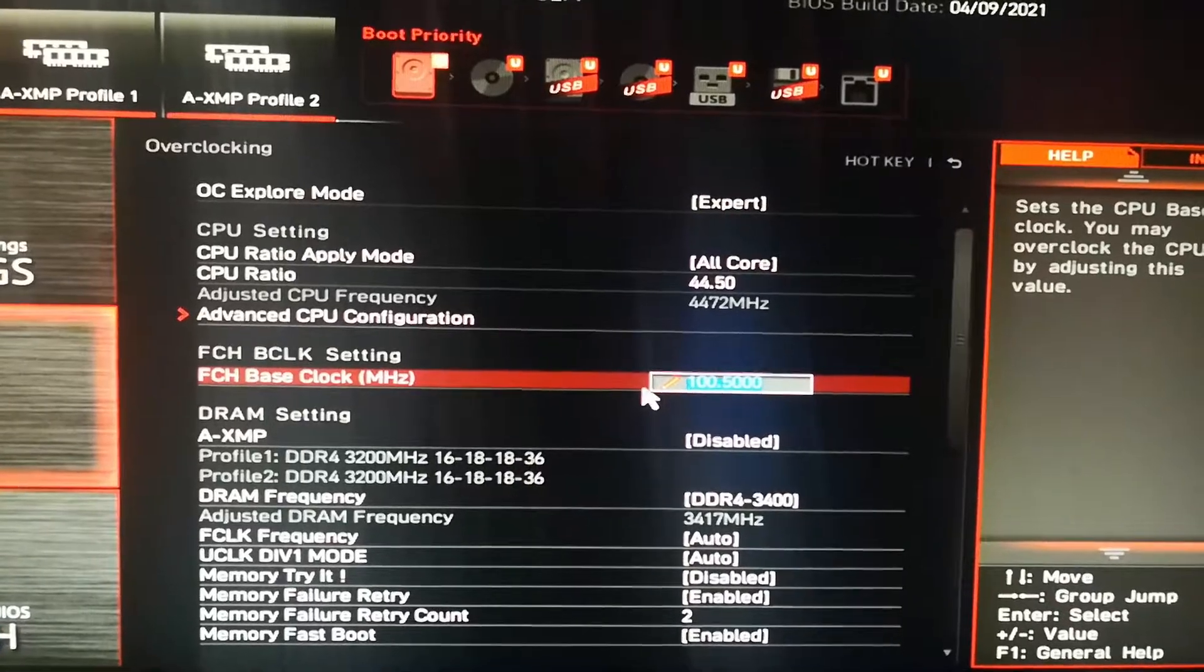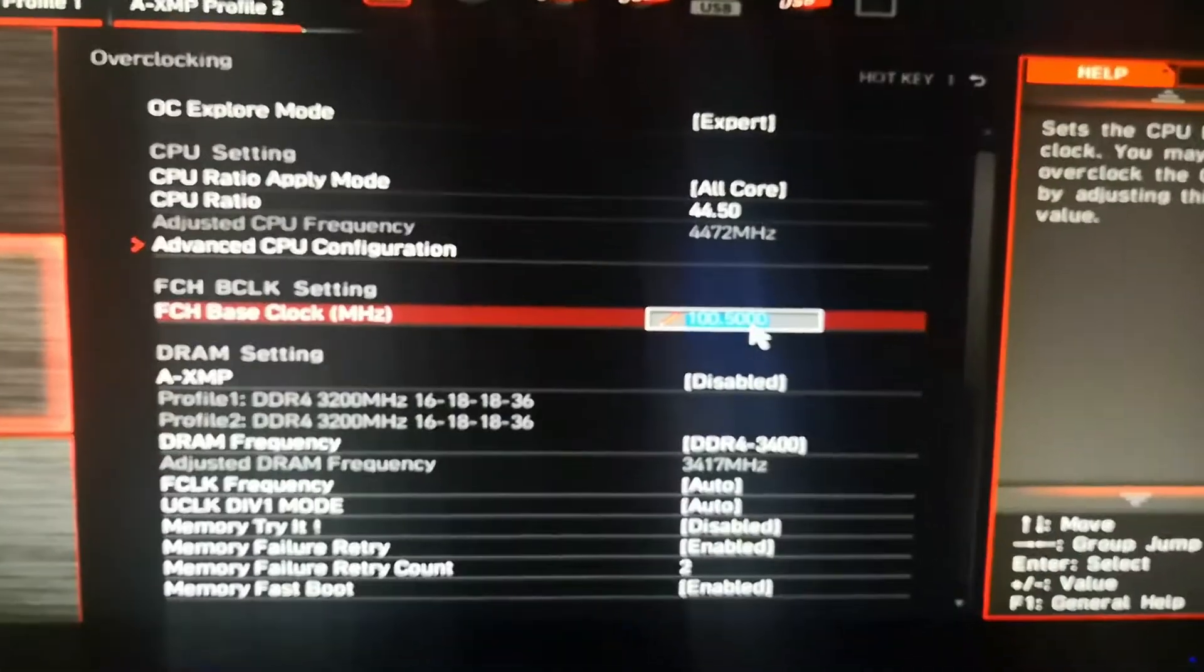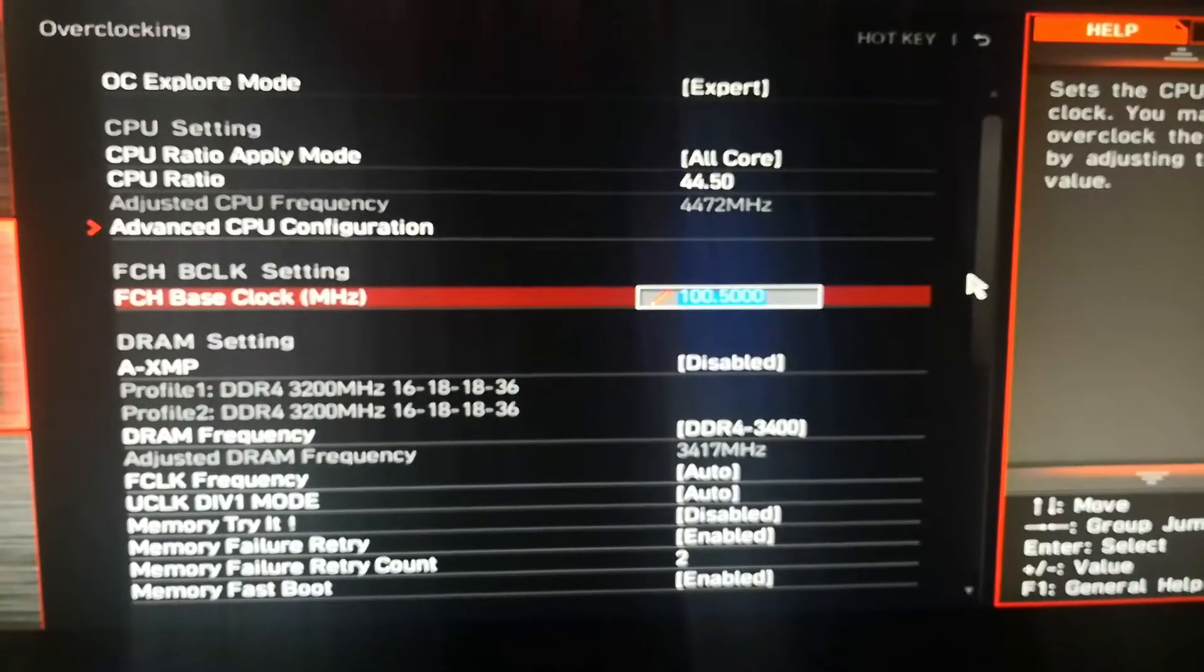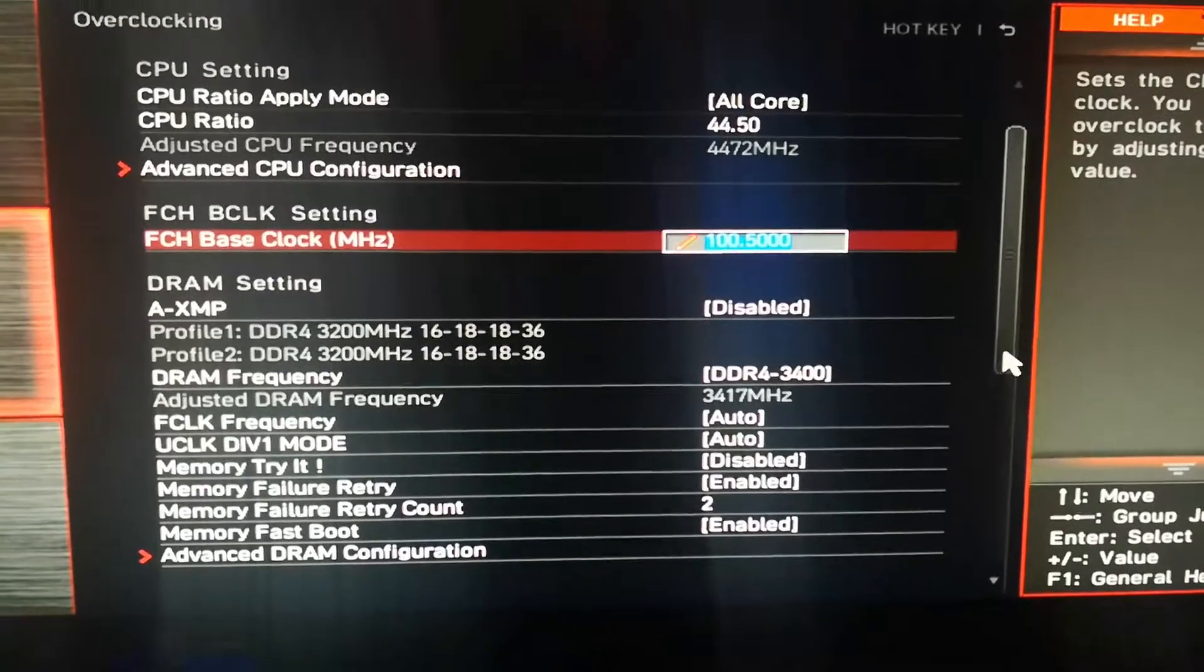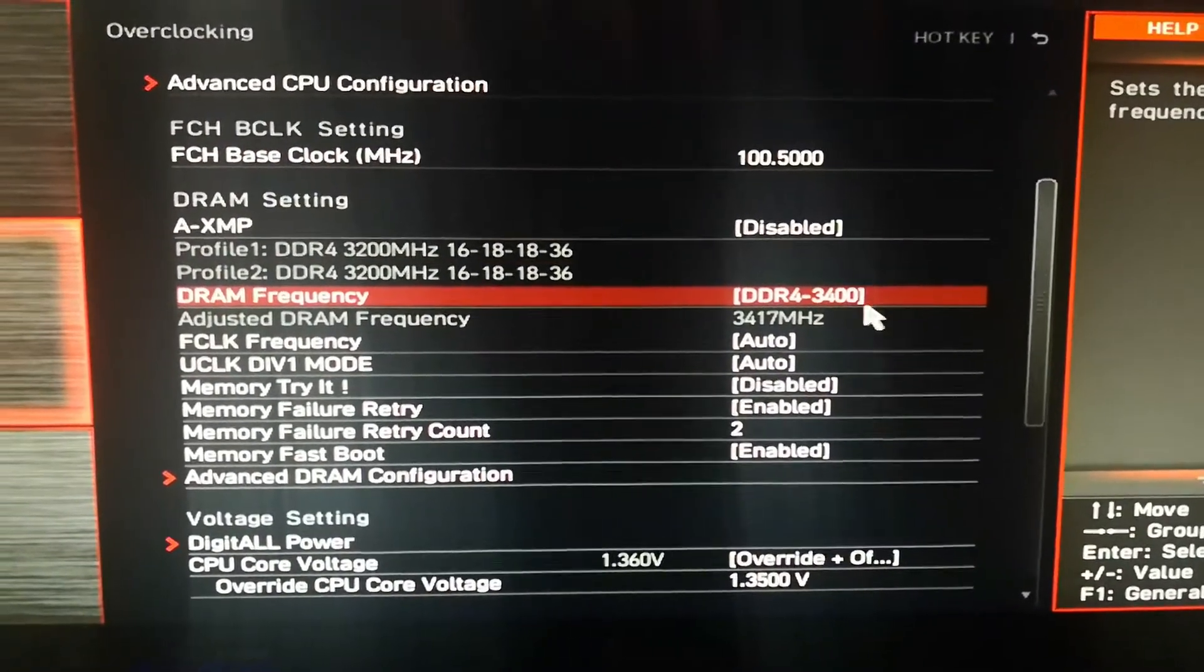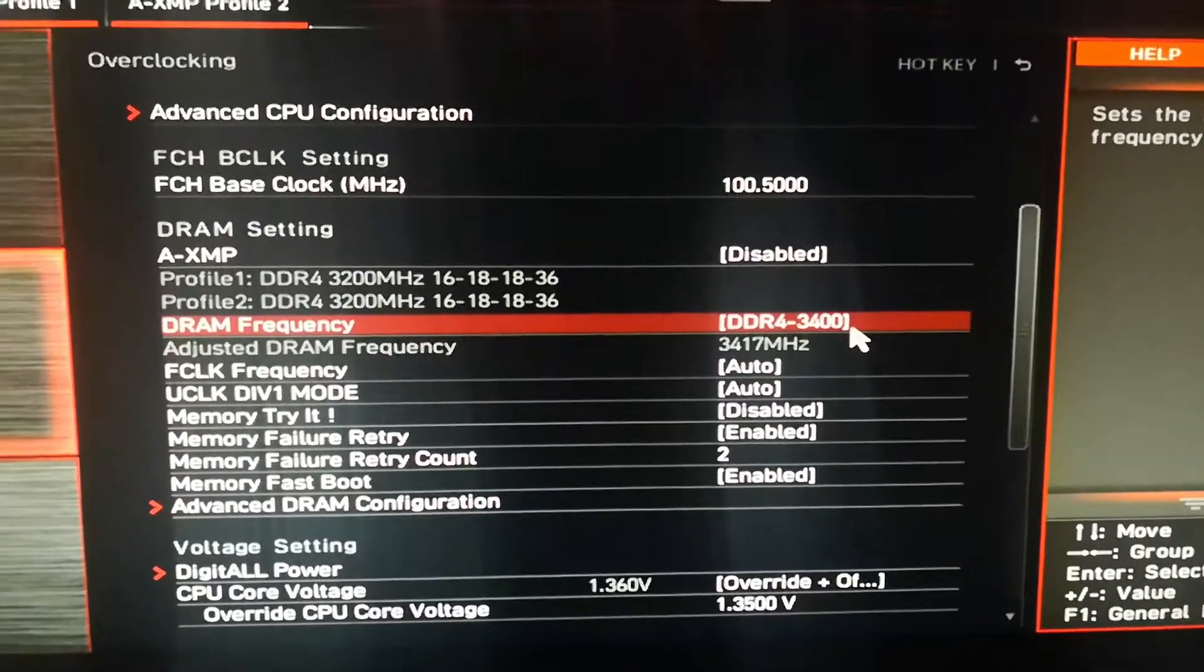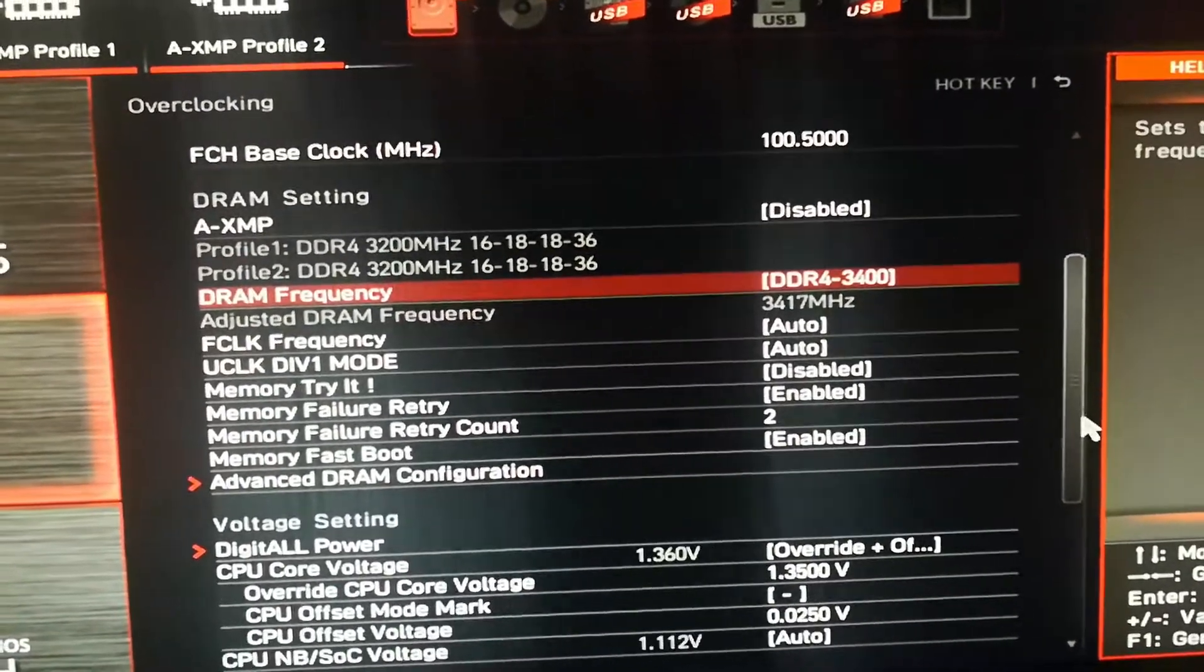The base clock is 100.50, so the default base clock is 100. I overclocked my DDR4 memory to 3400 megahertz. It was default running at 3200 megahertz.